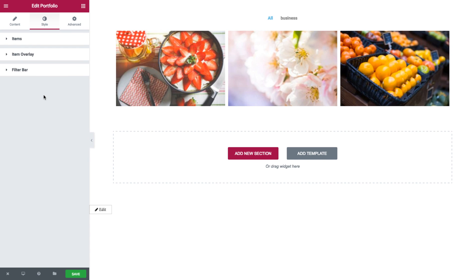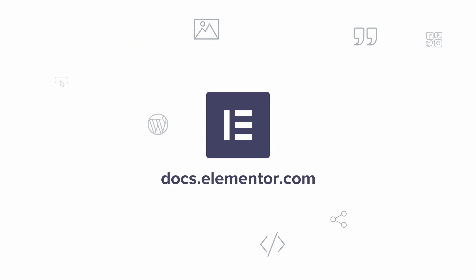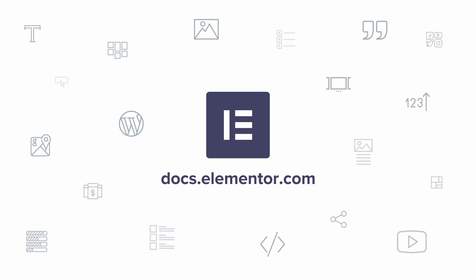Those were the style options for the portfolio widgets. As you can see, this is an extremely helpful and fun widget. I hope you enjoyed this video. For more videos and tutorials, subscribe to our YouTube channel or visit us at docs.elementor.com.